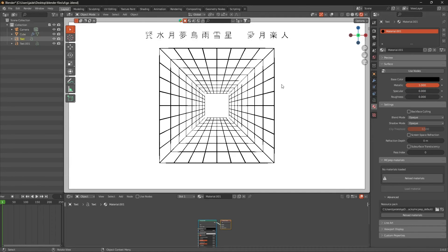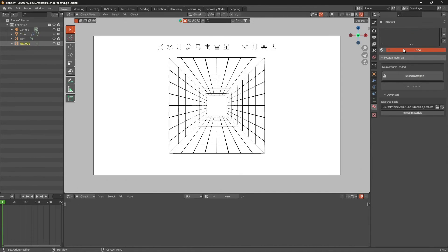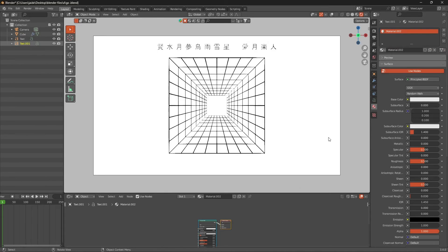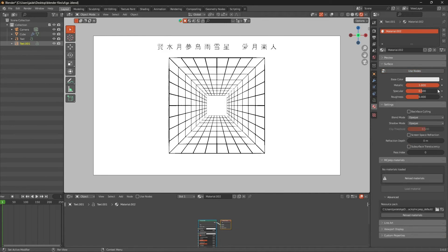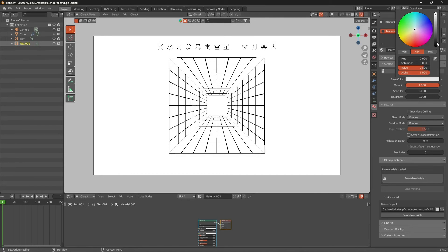Turn that all the way down. Then New on the materials for the next element - Metallic all the way up, roughness down. Just make sure it's black here - set the color to black. There you go, so you have that now.